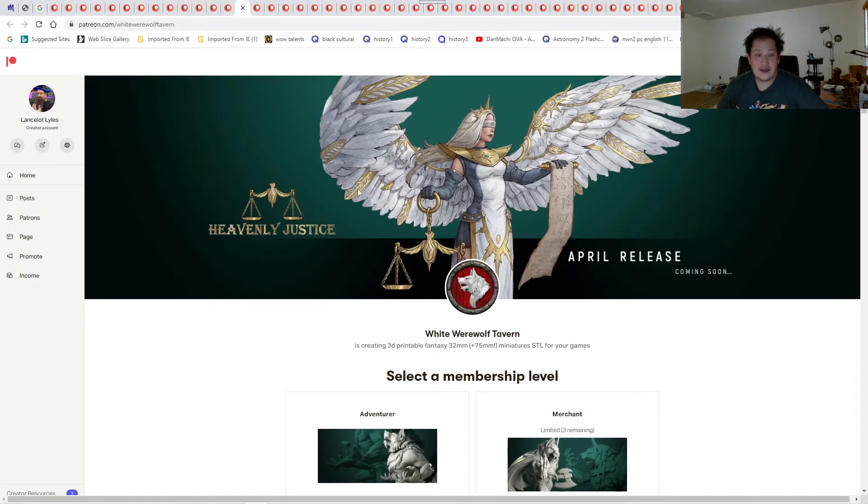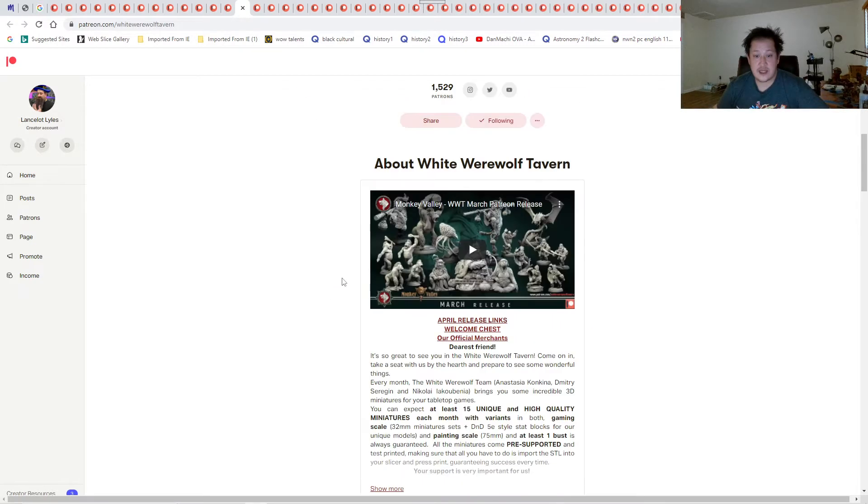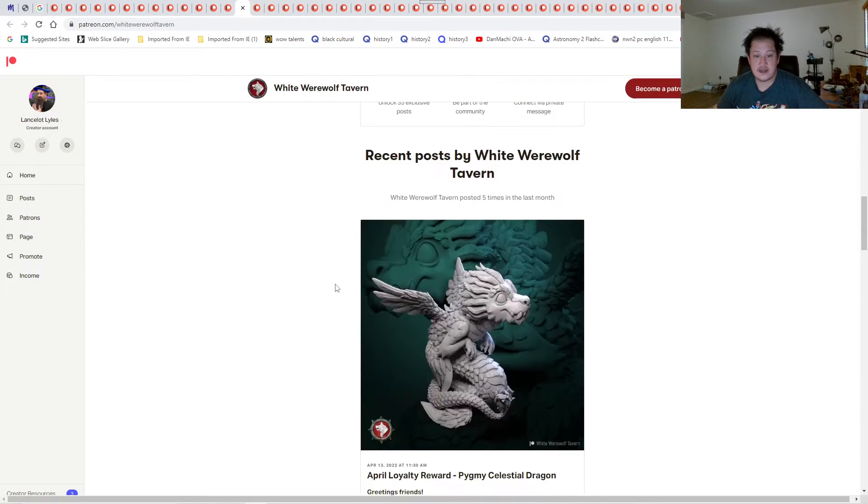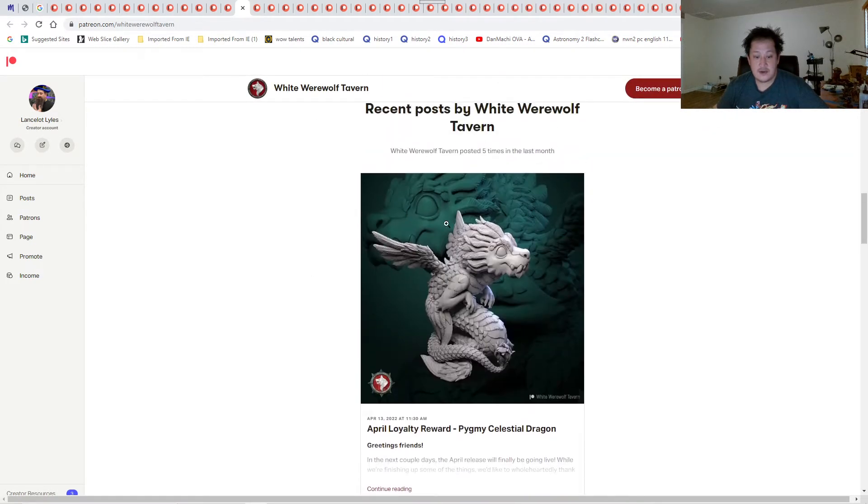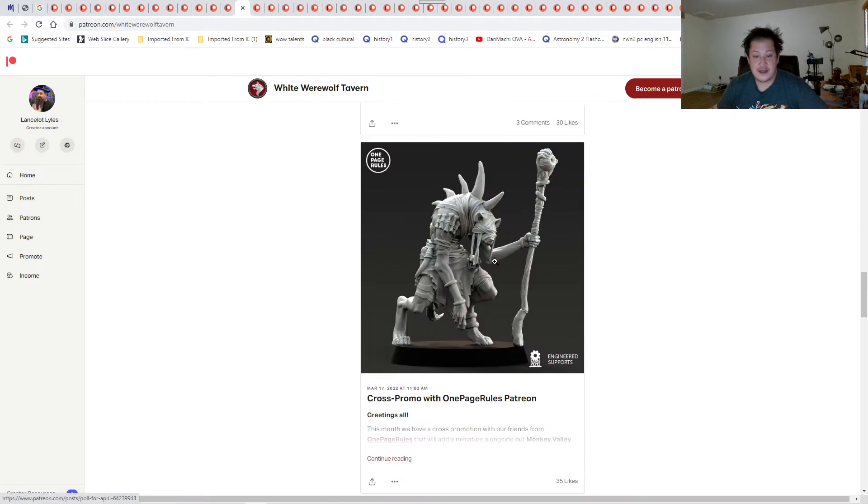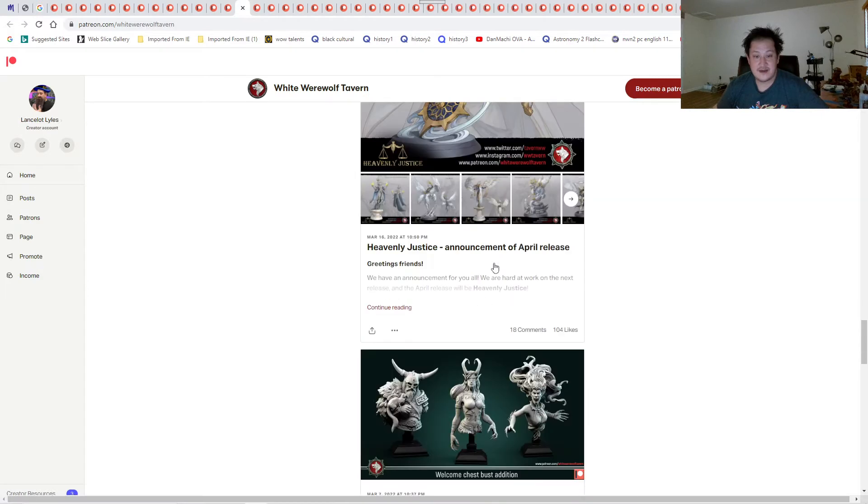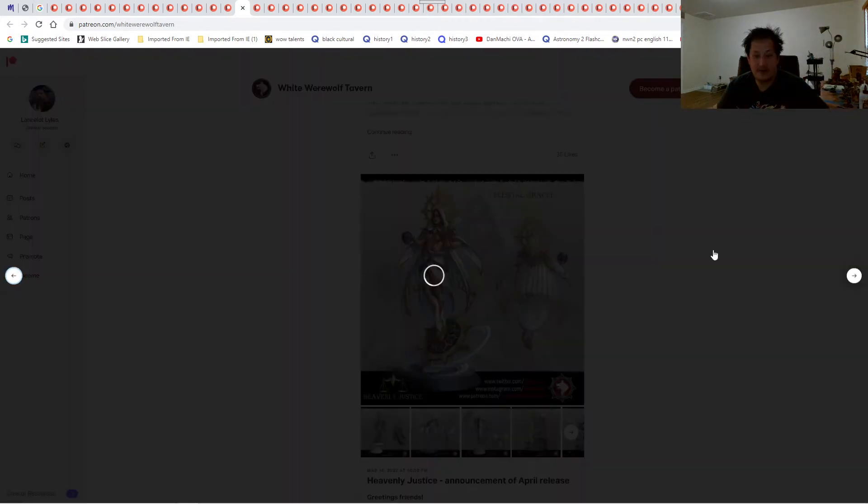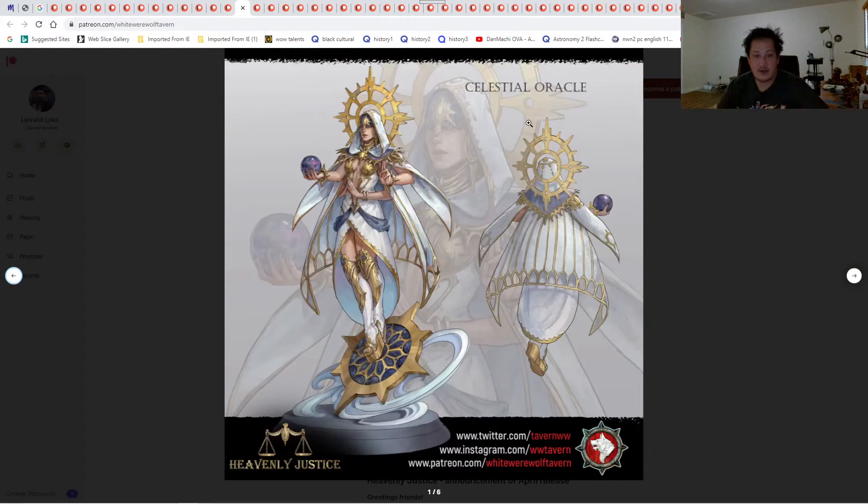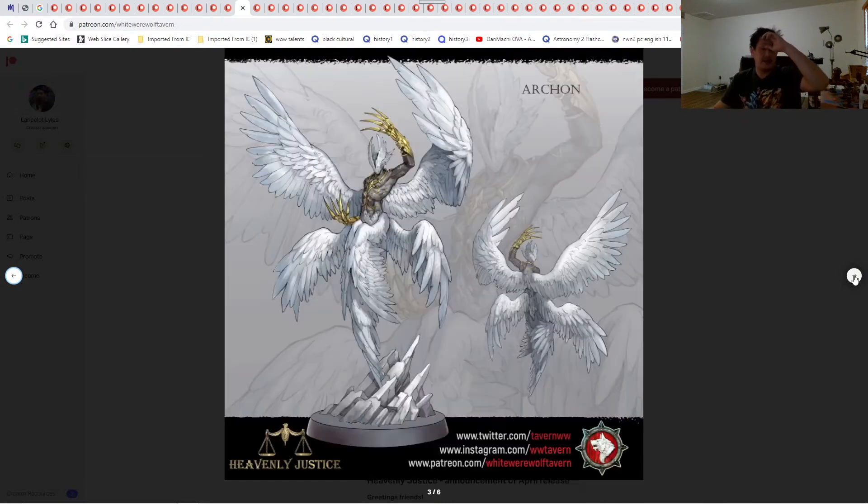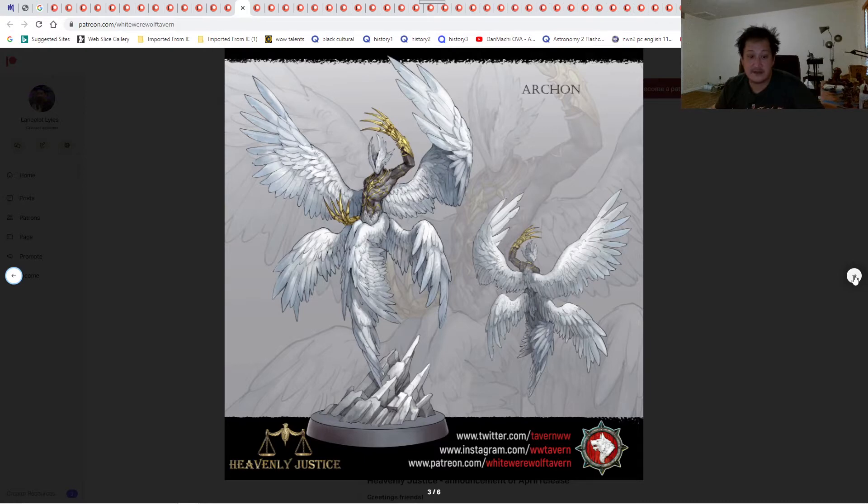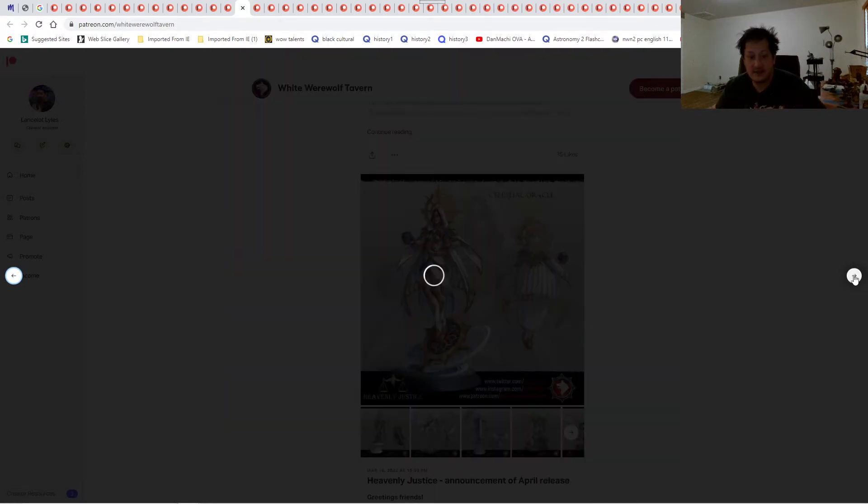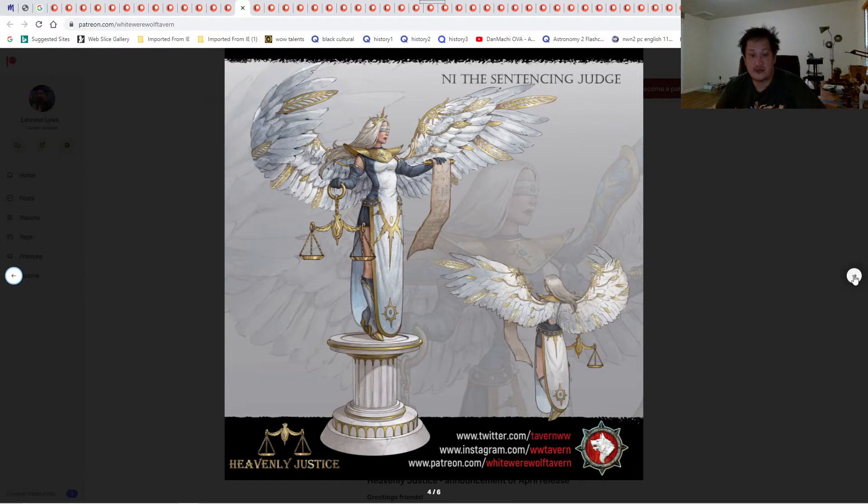Next one is White Wolf Tavern. That's a good one. I think I'm doing the Angels set as well. Also, April Loyalty, My Pygmy Celestial Dragon. I got to figure out how I'm going to paint that too. Looks like the full miniature is not out, but we can look at the artwork for it. Celestial Oracles for this. We got Kala the Punishing Judge. They do kind of look exactly like the prints that they're doing. There might be some changes. Just to let you guys know.